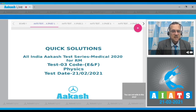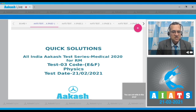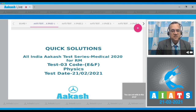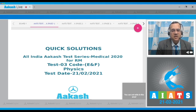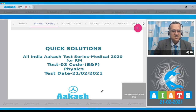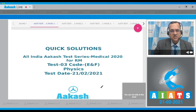Hello students, let's start the quick solutions to All India AIPMT series Medical 2020. The RM test is 03, code is ENF, subject is physics, and the test date is 21st February 2021.